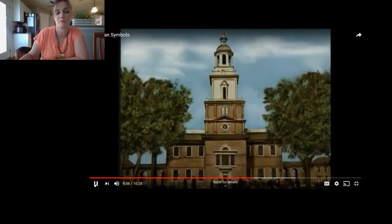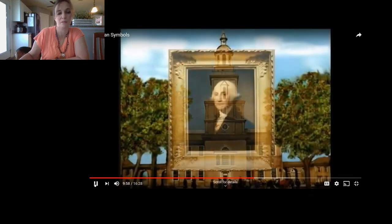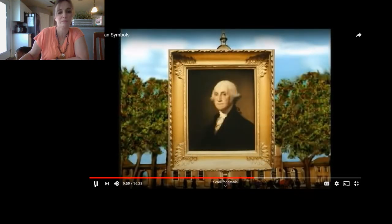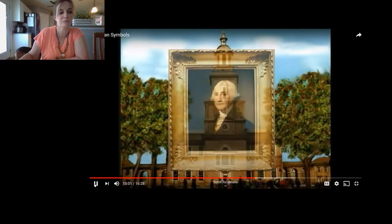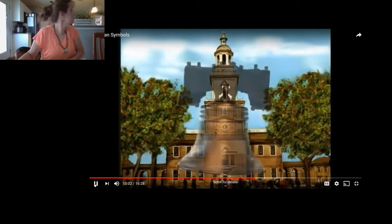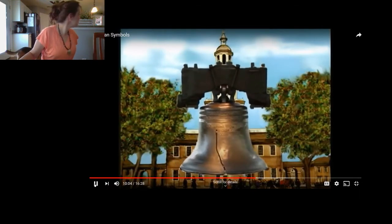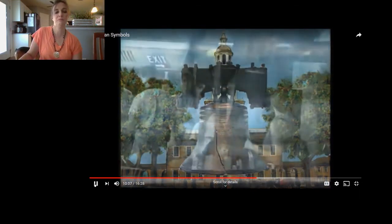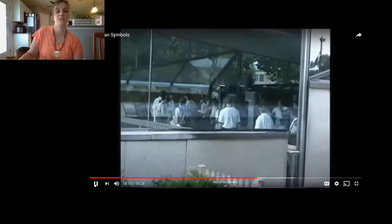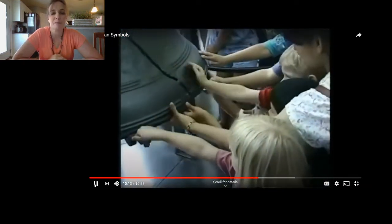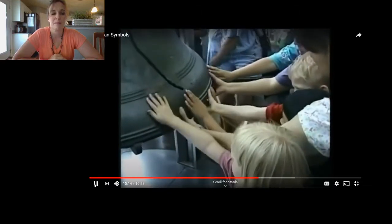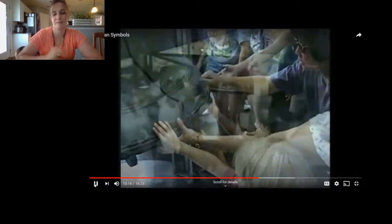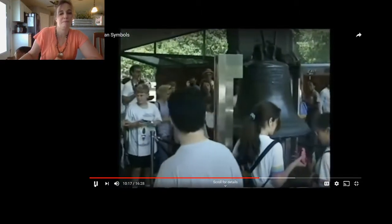It stands for America's independence. Some cities have even made copies of it so freedom can ring in their state. The last time it was rung loud was on Washington's birthday in 1846. That day the crack got larger and the bell was no longer safe to ring. Today it's displayed in the Liberty Bell Pavilion in Philadelphia.